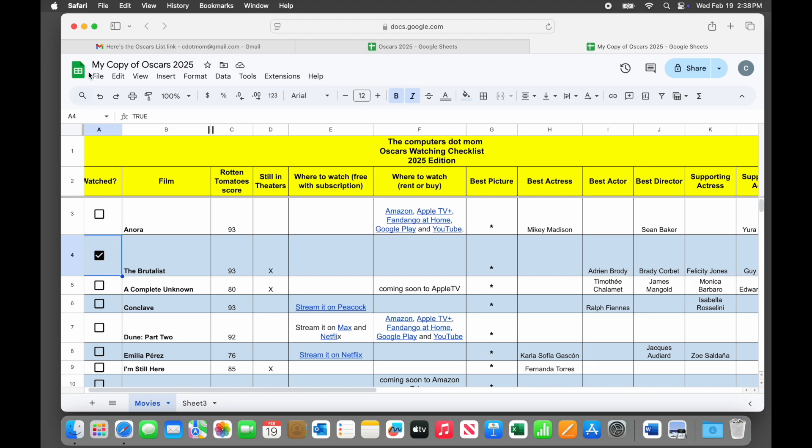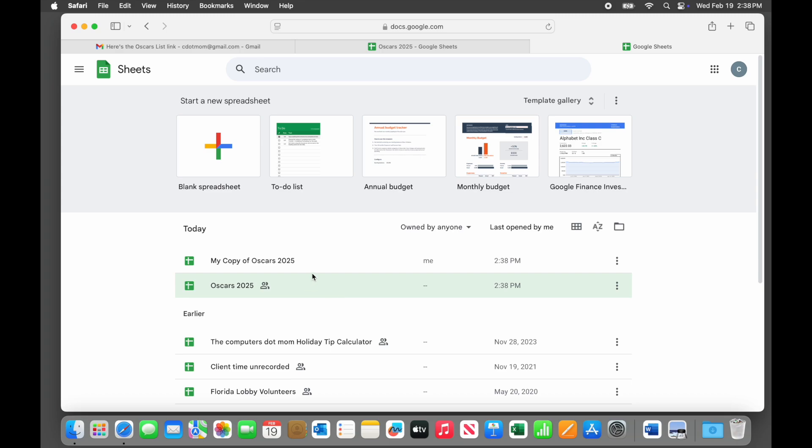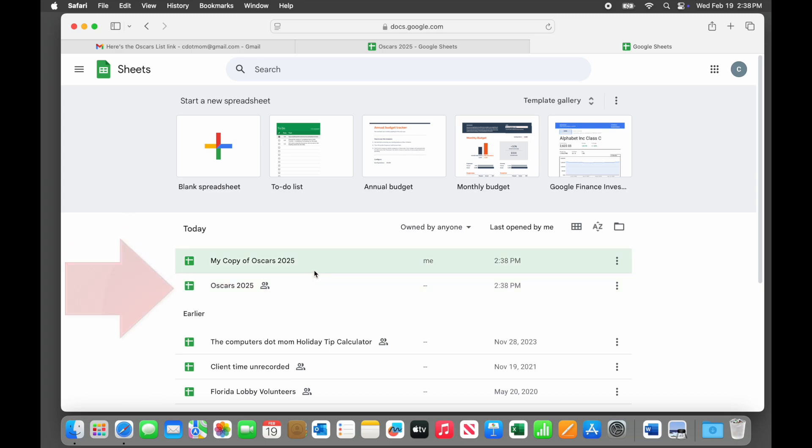If we click the sheets button in the upper left-hand corner, both the new copy owned by her and the original shared with her are listed and easy to access.